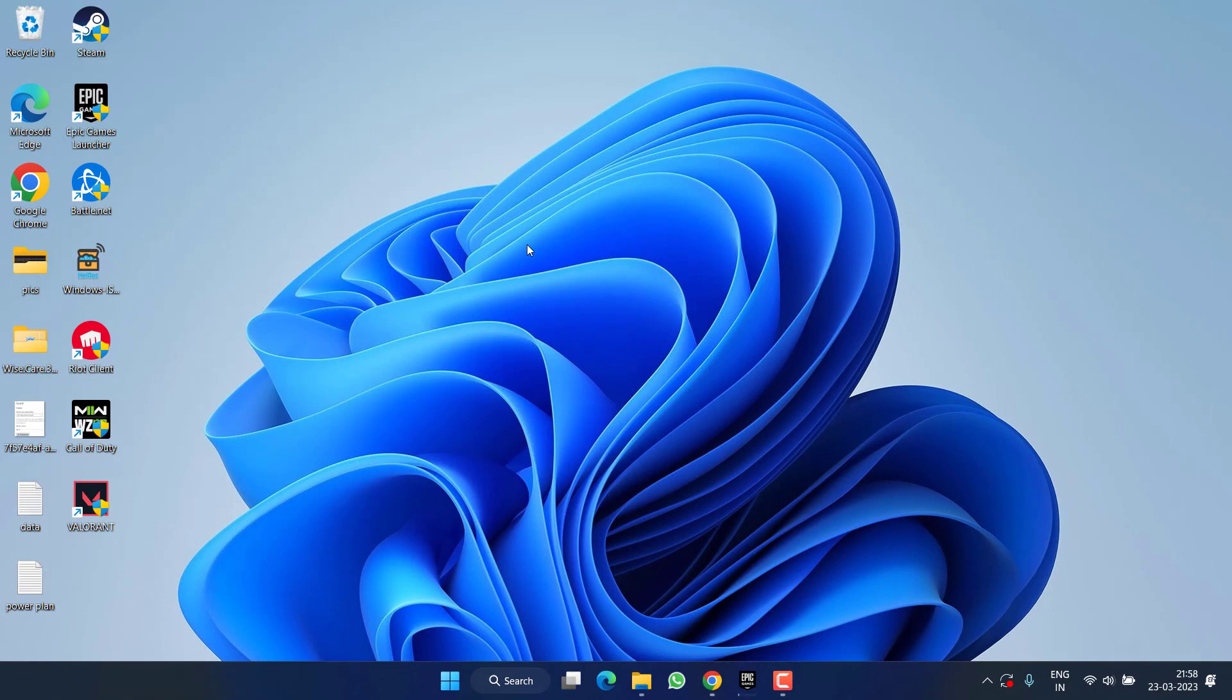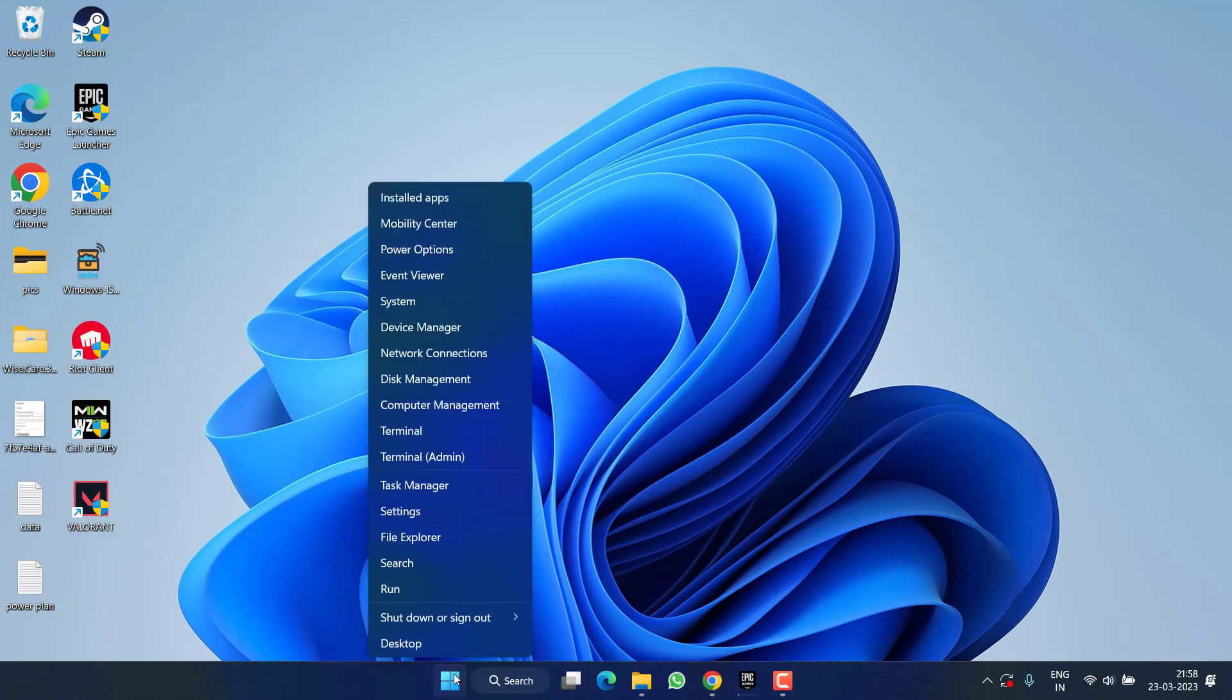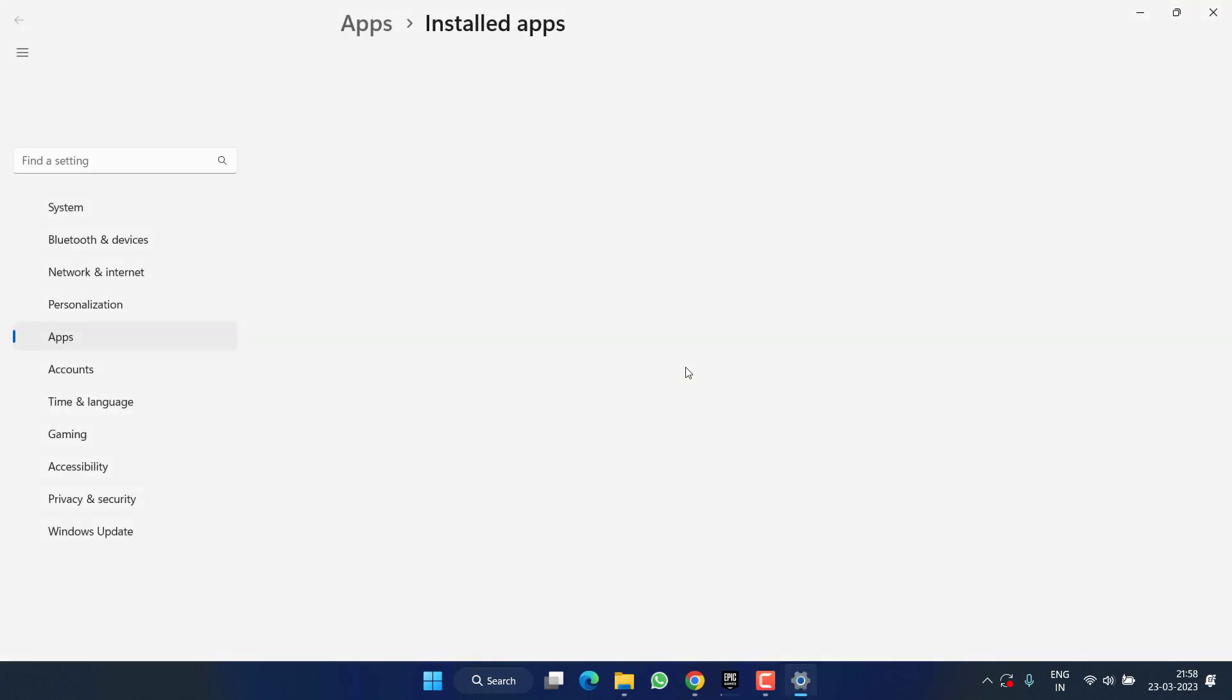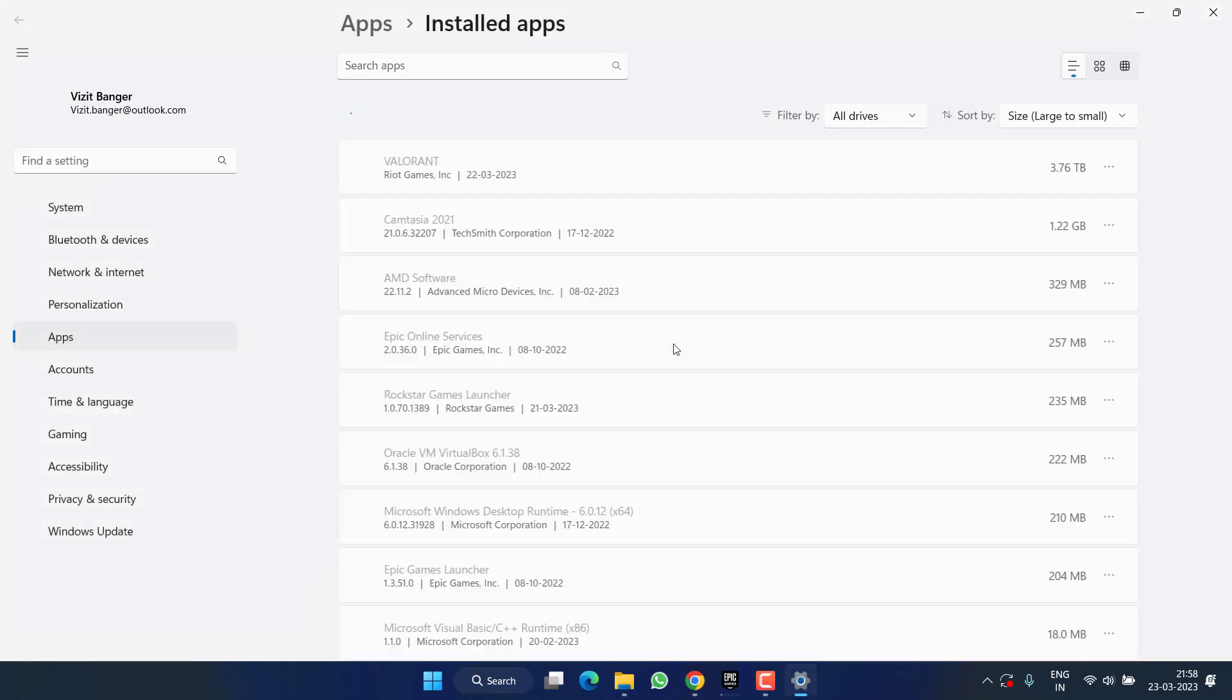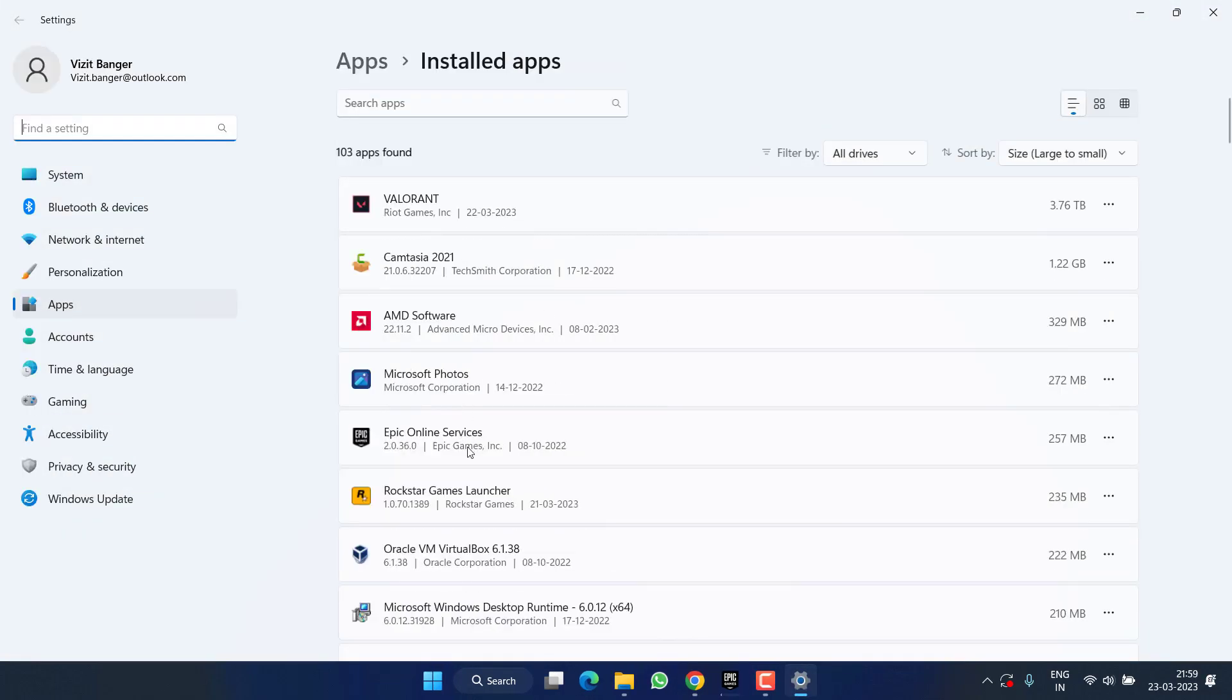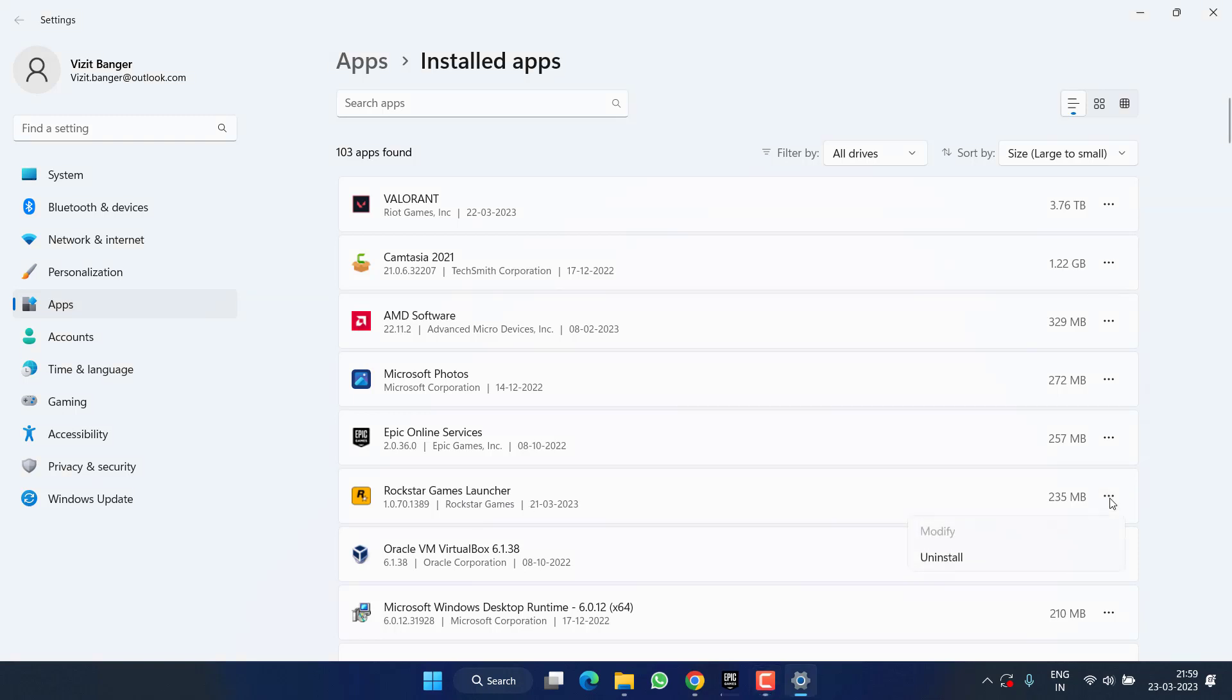However, if all these methods fail, you need to right click on start menu and choose the option Installed Apps. Here, find Rockstar Game Launcher. You need to reinstall this Rockstar Games Launcher, so for that first of all click on this three dot icon and choose the option uninstall.